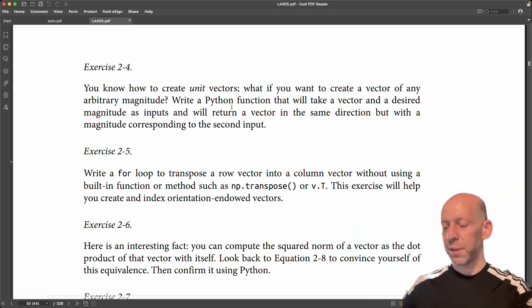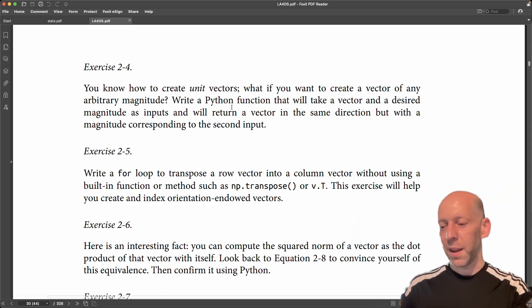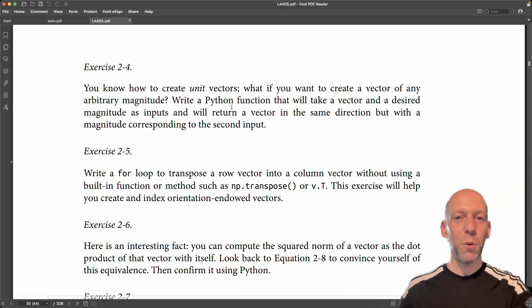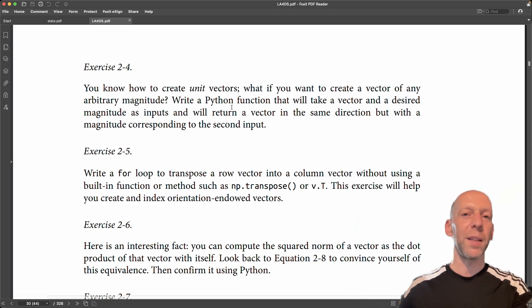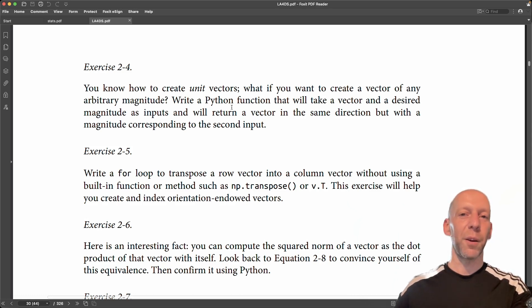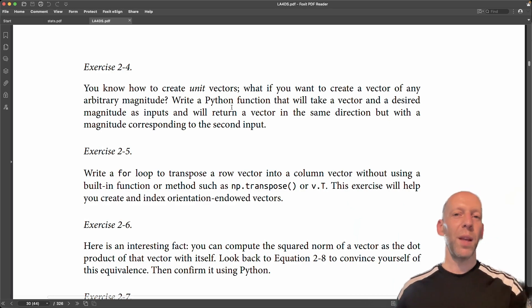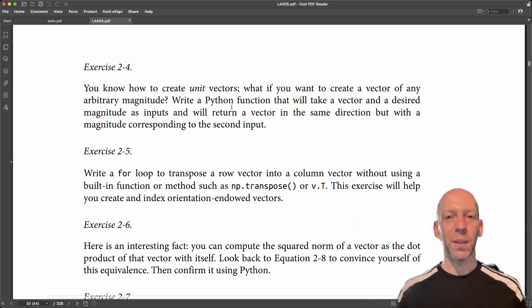So if we have a unit vector and we want that to be of magnitude four, all we have to do is multiply the unit vector by the scalar four. So that's the key insight to solving this problem.